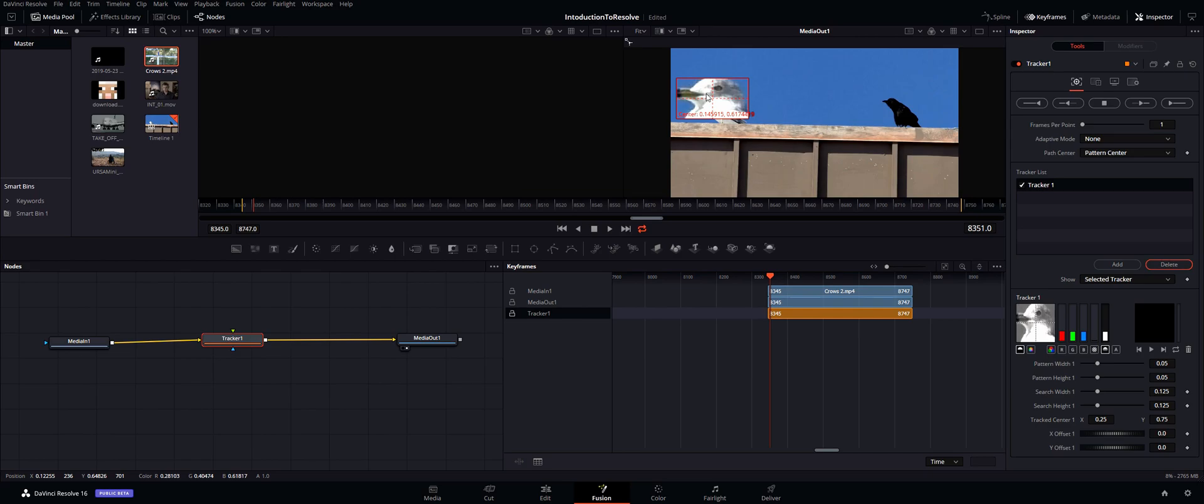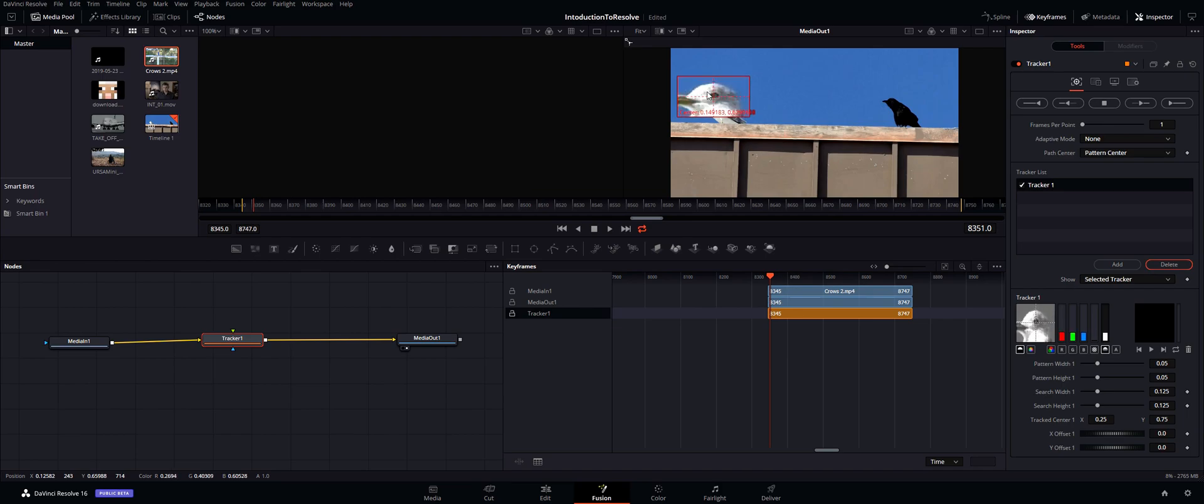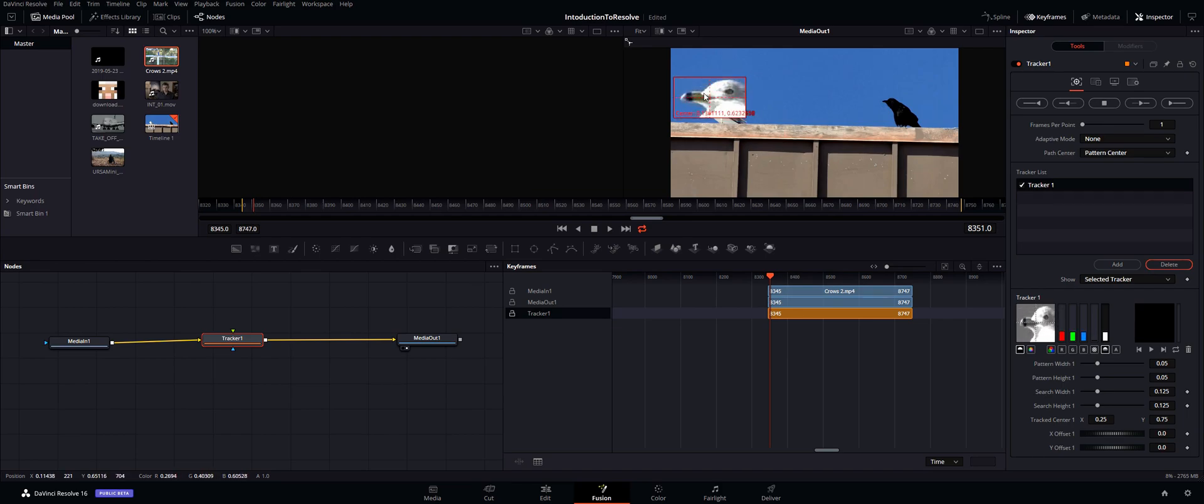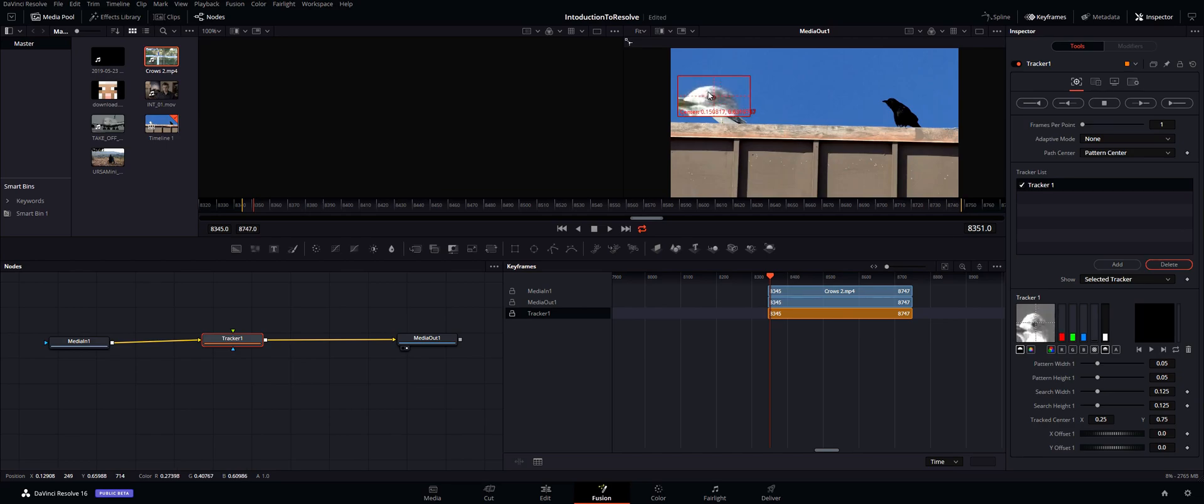You don't want to find something that stands out or has a super weird design. You want something that is very noticeable. For example, this round eyeball on the seagull - it's black on a white background and it's round, it's circular, it's very easy to distinguish for the computer. So if we go ahead and position our tracker right on top of that, that is a great place to start tracking.